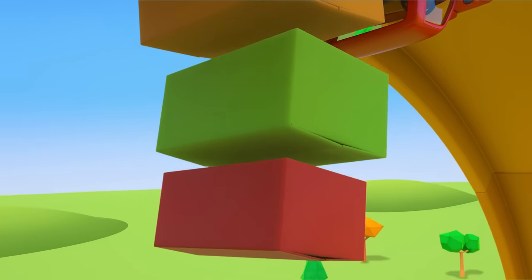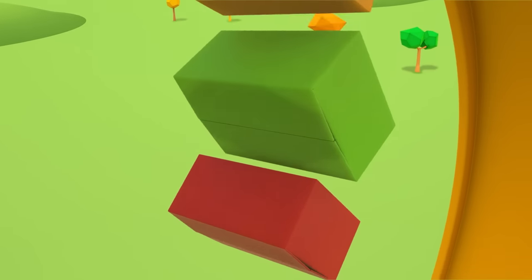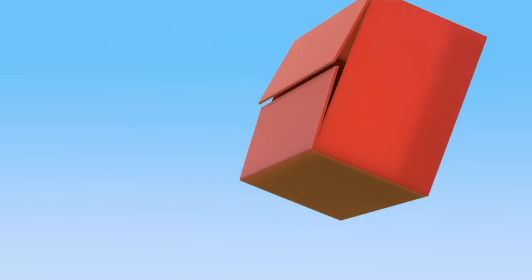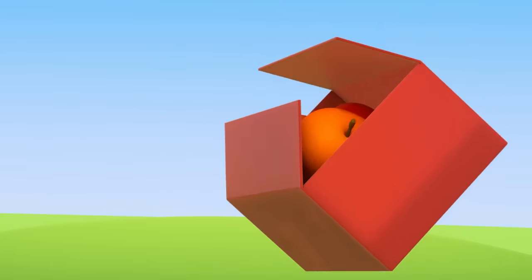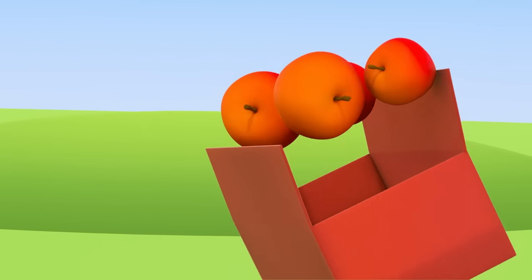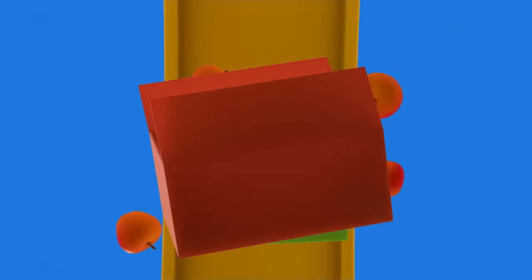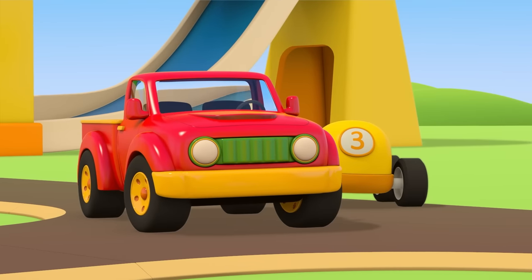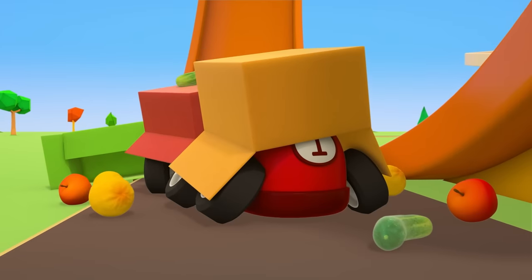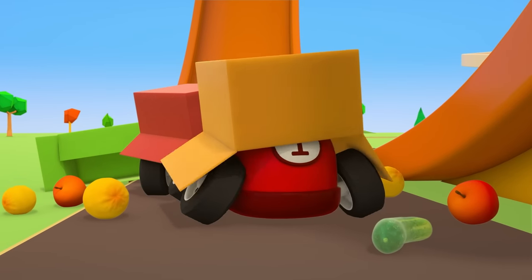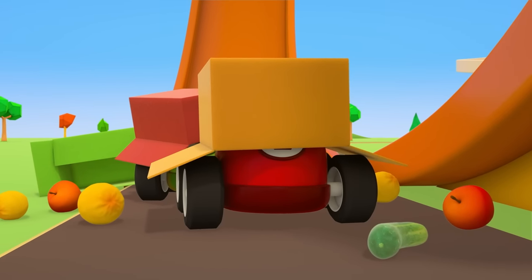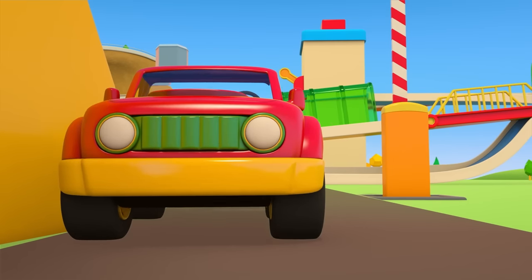The pickup truck's, oh, all the boxes have fallen. The fruit's gone everywhere. Ha ha, one box fell right on top of a little car.